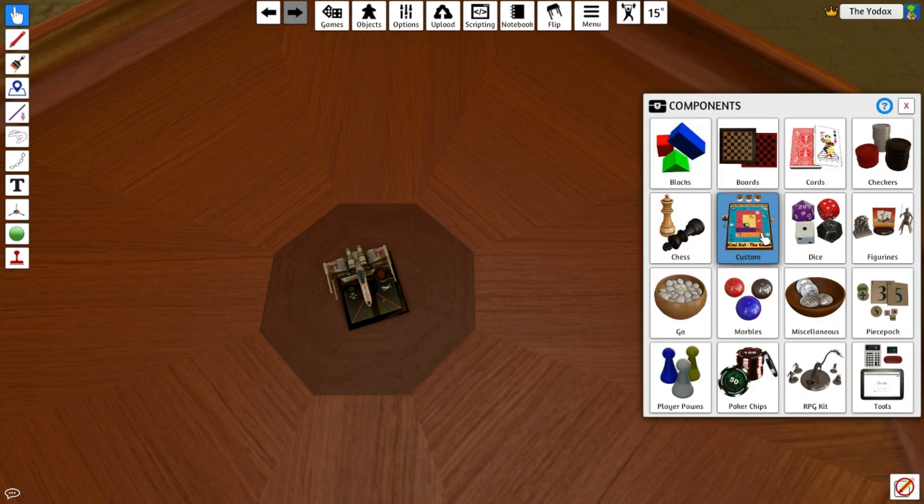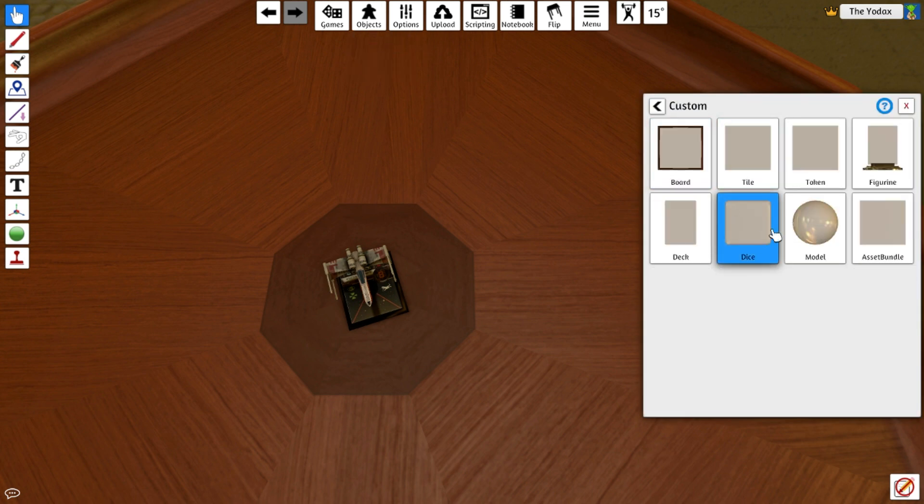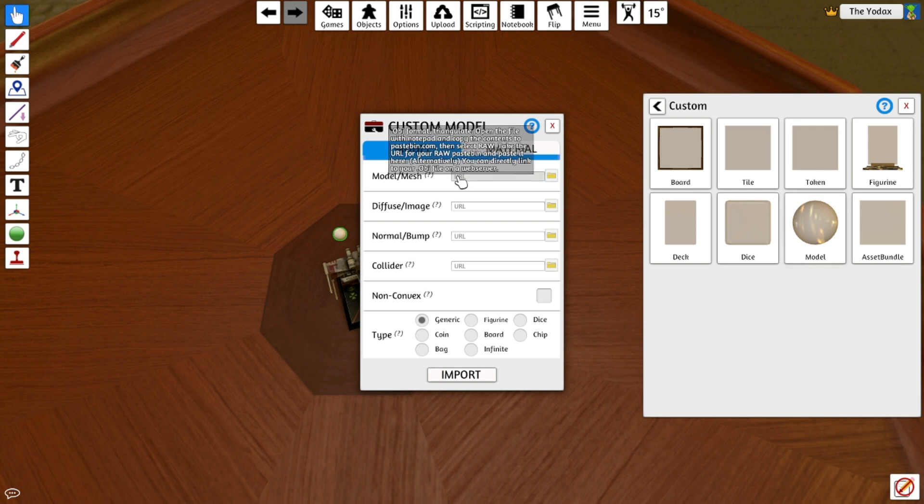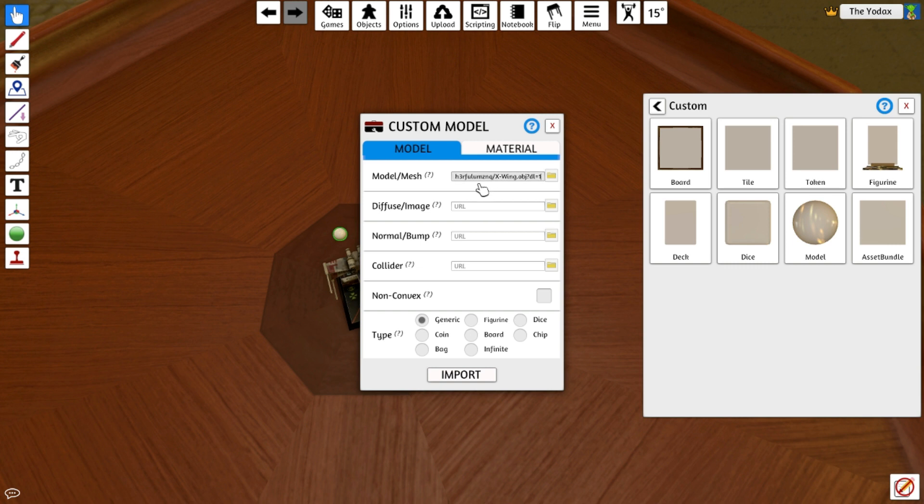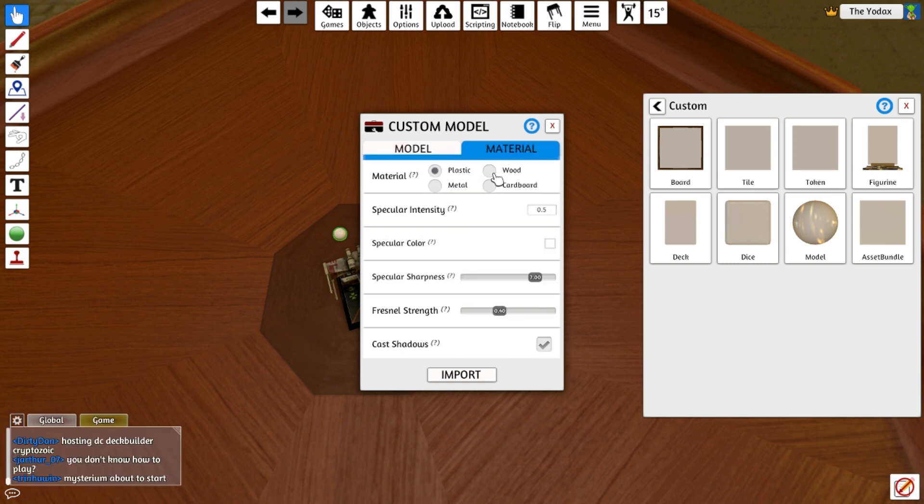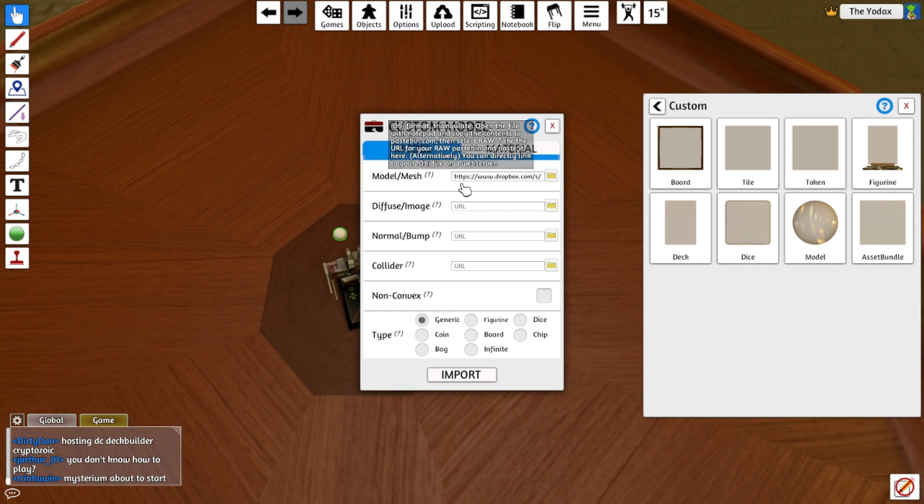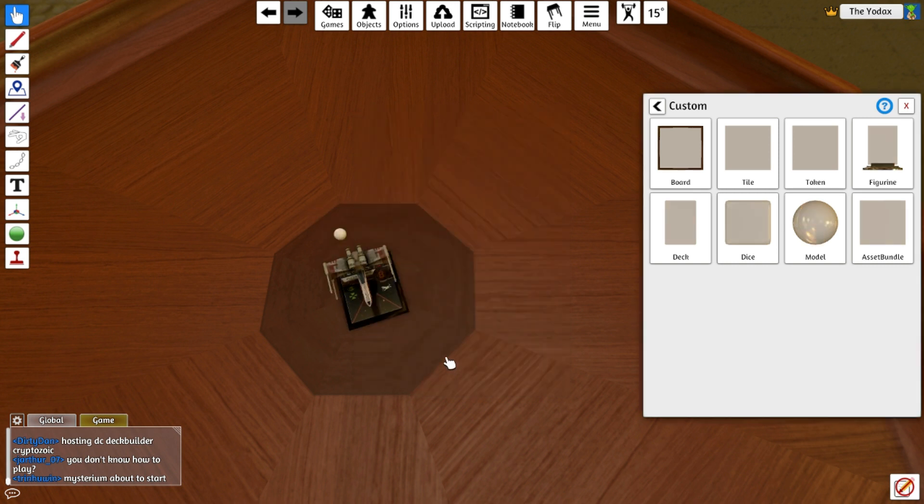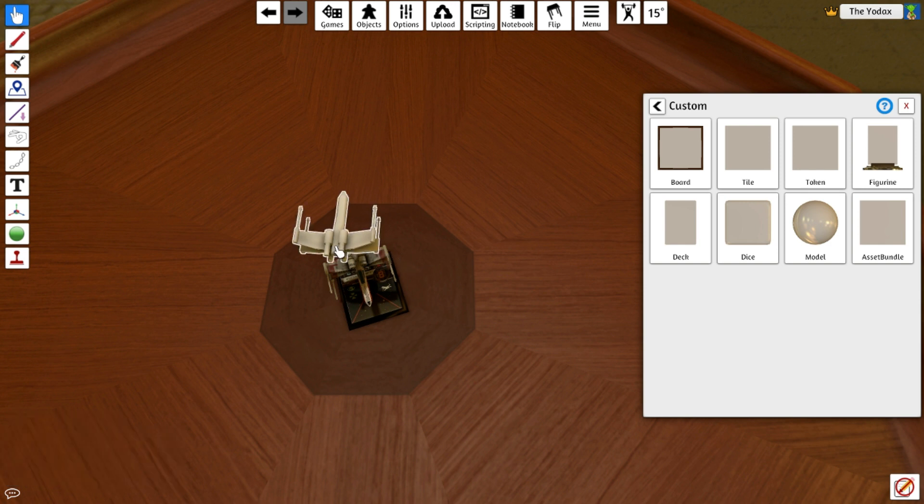When you're in-game, go to the create model spot and paste in your mesh from your web hosting location. For material, I usually choose cardboard because I don't like it shiny, but it's up to you. Import the model, and you have it now, but you don't have a texture on it yet.